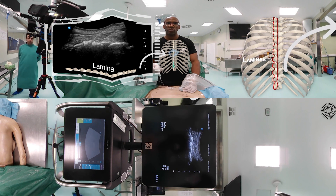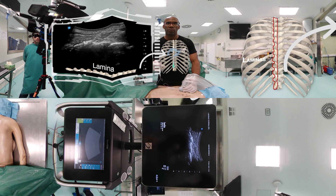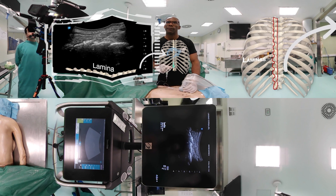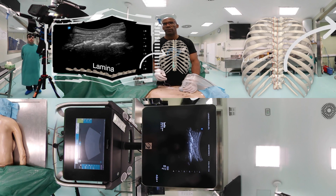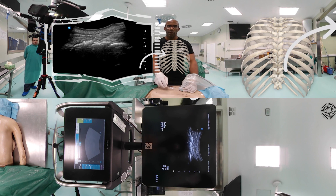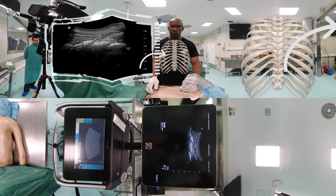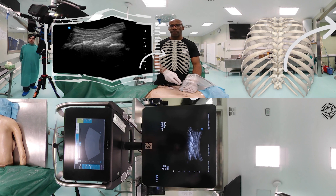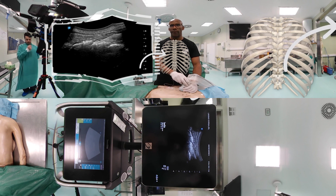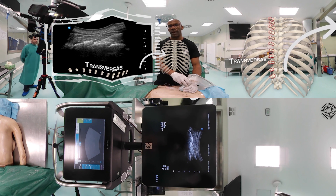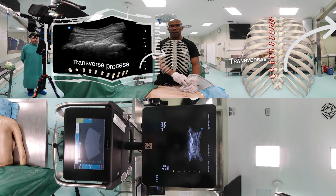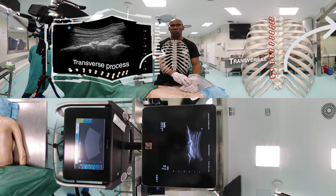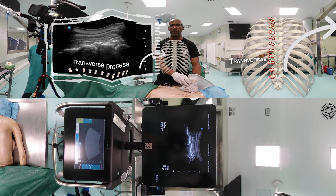In the chronic pain clinic, for a medial branch block we have to make multiple levels, so in this case we will make two levels. Now we are going to demonstrate an erector spinae plane block at the level of the transverse process. This is the original ESP block.